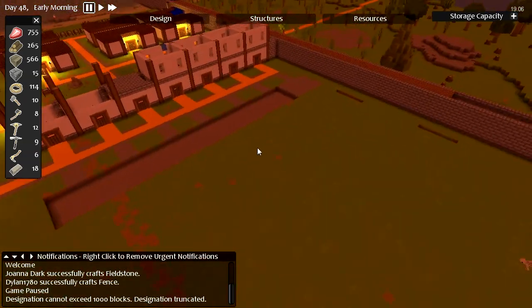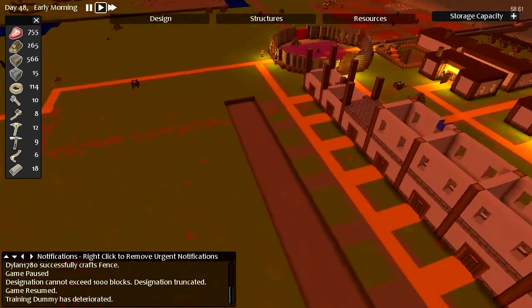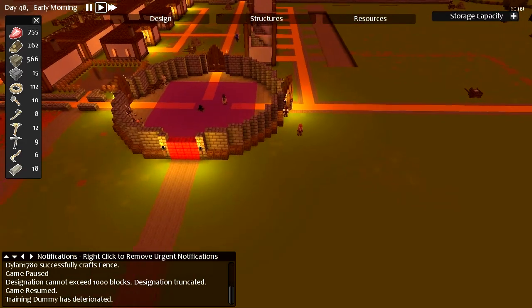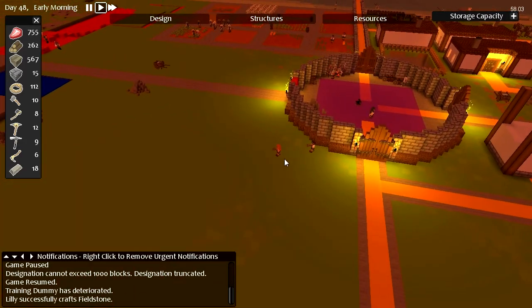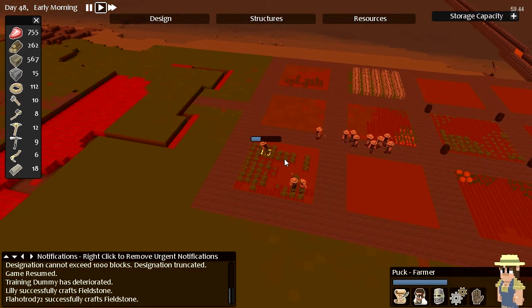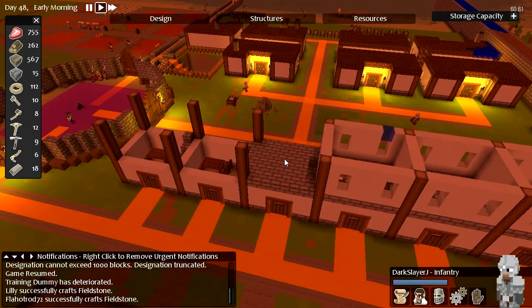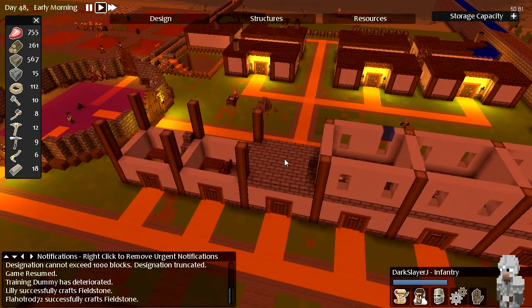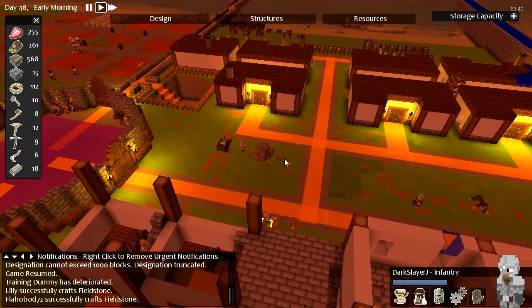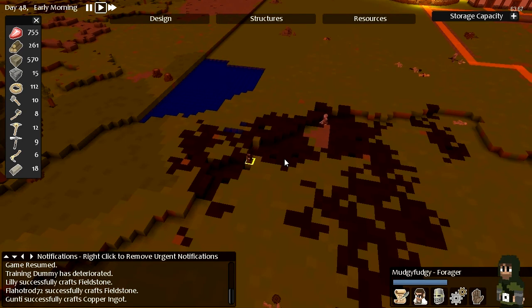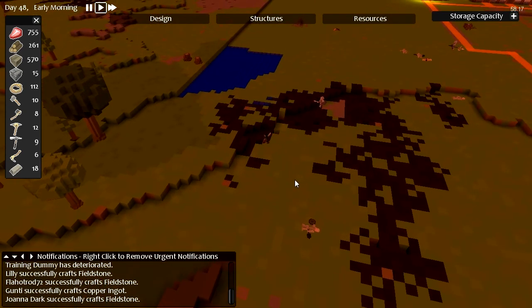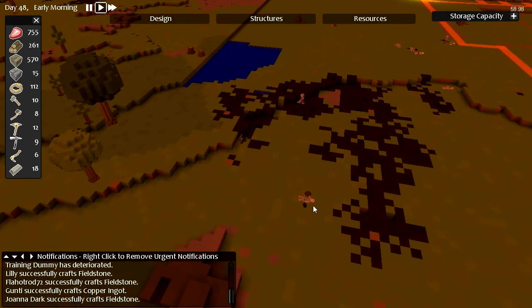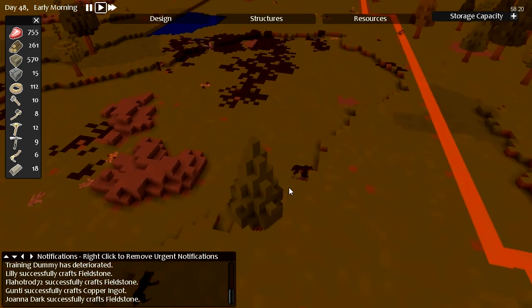Hi people and welcome to another episode of Timber and Stone. So overnight I've got some more people. We now have Puck, who's a farmer. We now have Dark Slayer Jay, who's a new infantry who's going to start training. And we have Mudgee Fudgie, who's a forager.